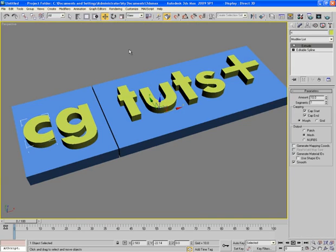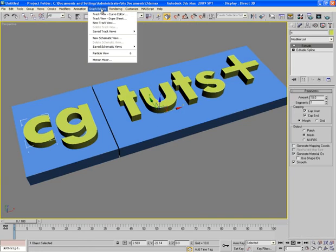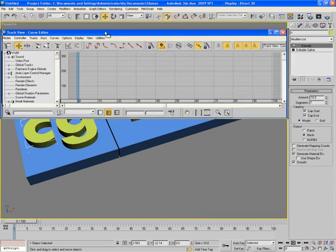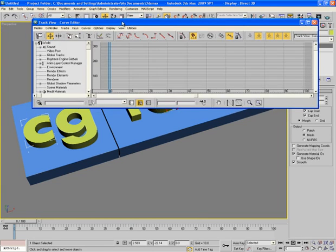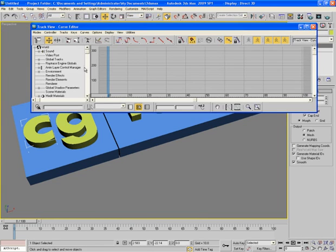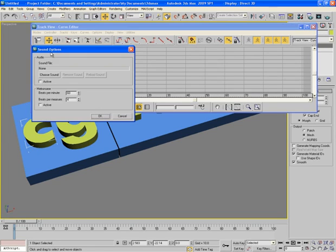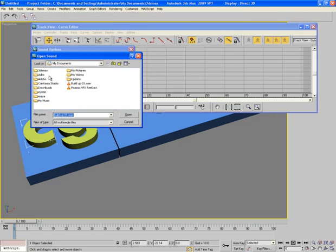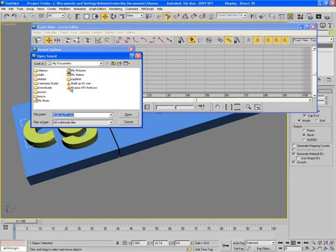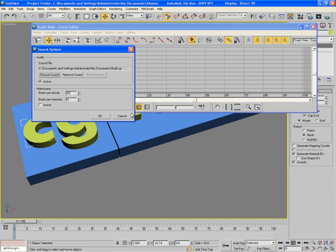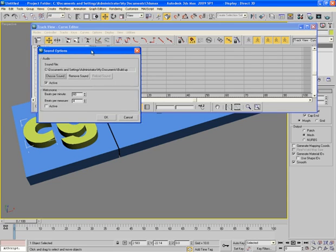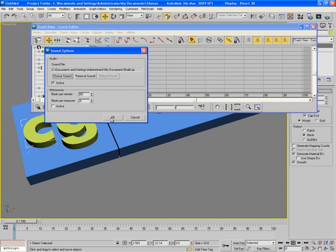Now pick C and go to graph editor curve editor and here we will find sound. So select this and double click on it. Click on choose sound and I have an audio web file. I choose this, append and OK.